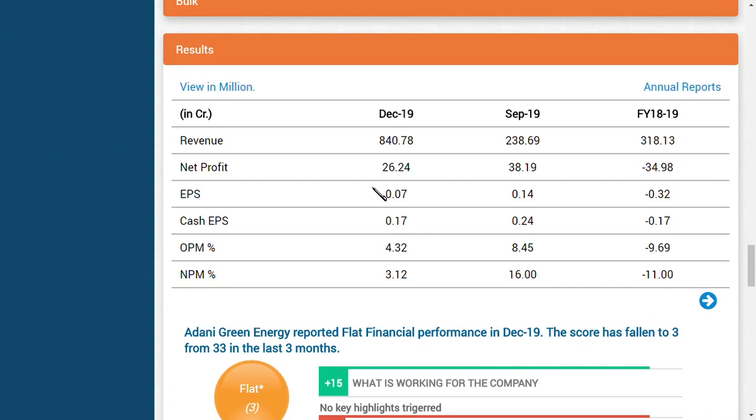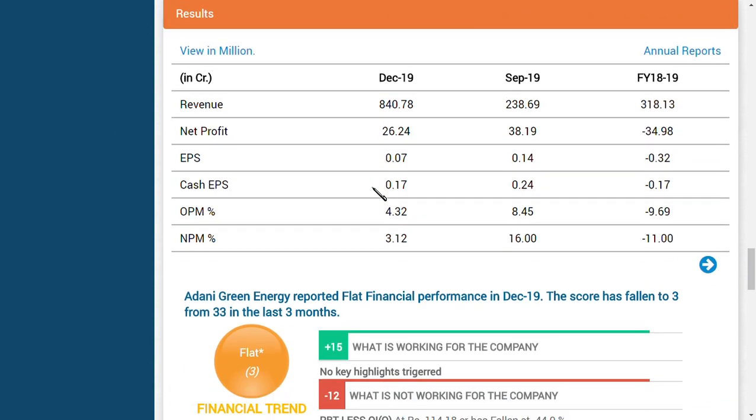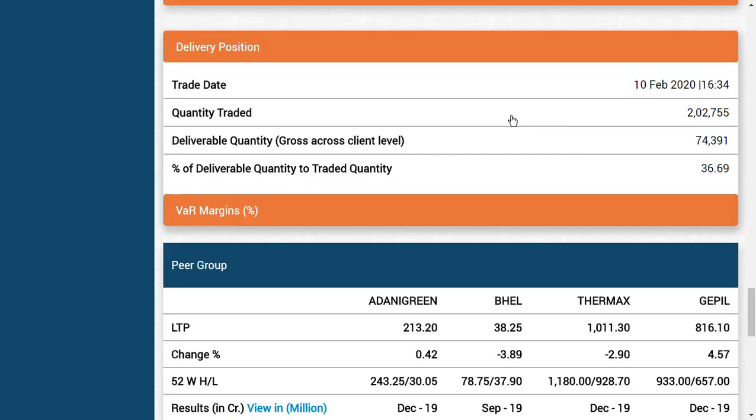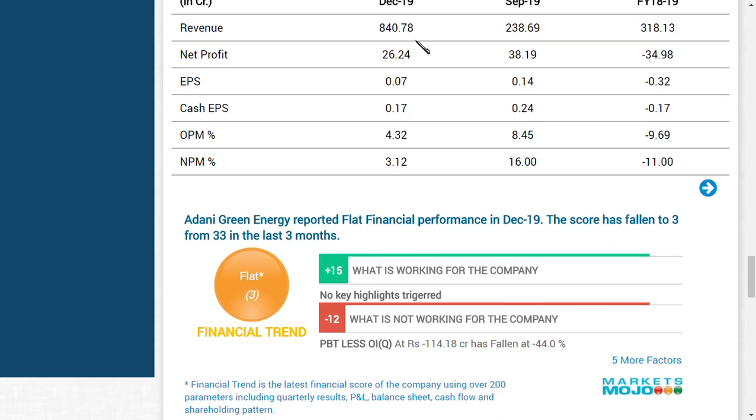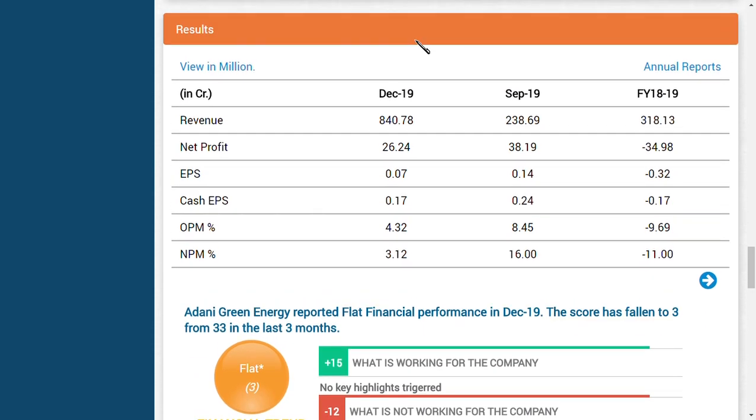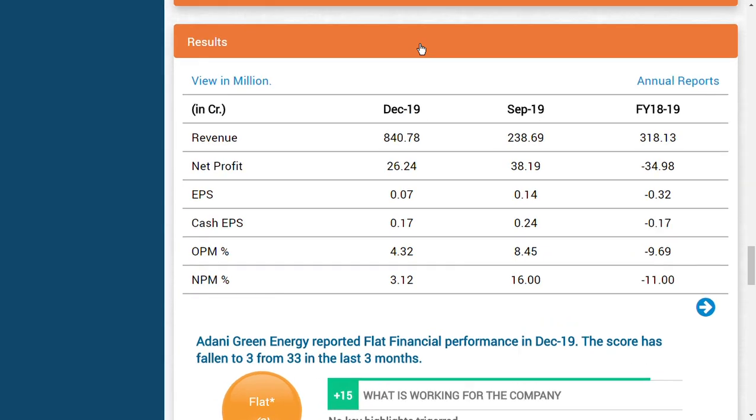The first and foremost news is the quarterly results. As you can see here, they're trying to increase their revenue from 238 crores to 840 crores. From September '19 to December '19, revenue has jumped from 238 crores to 840 crores, but the profit has decreased to 26 crores.